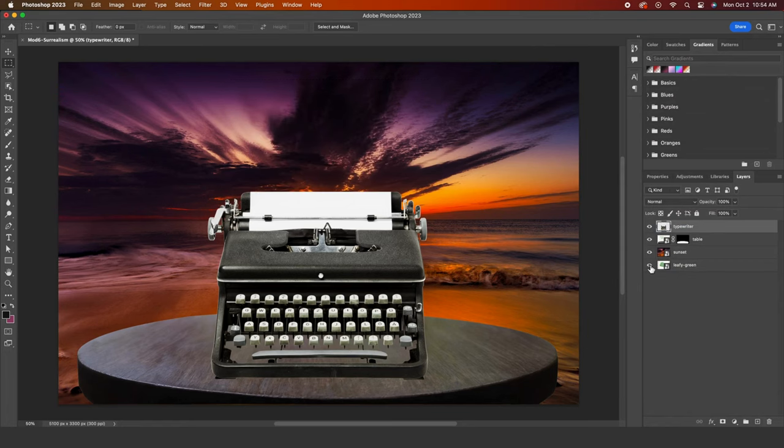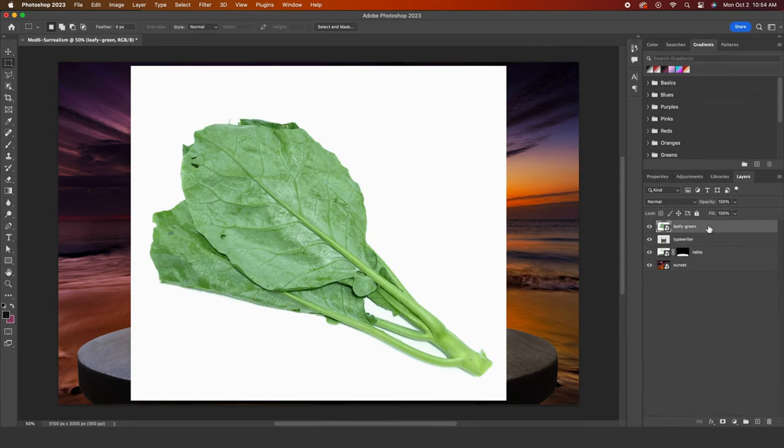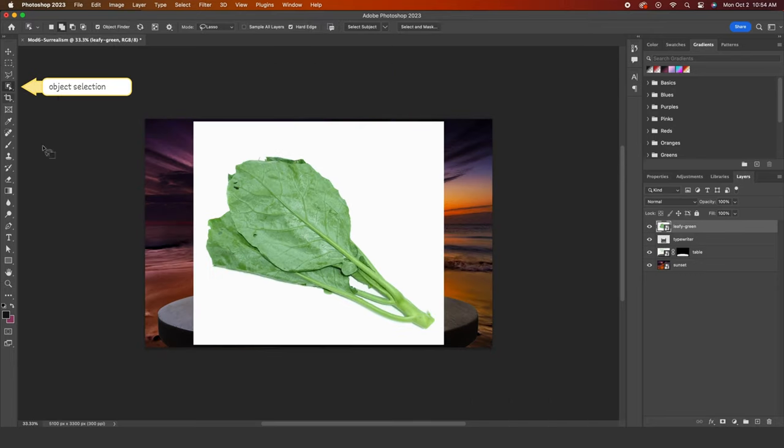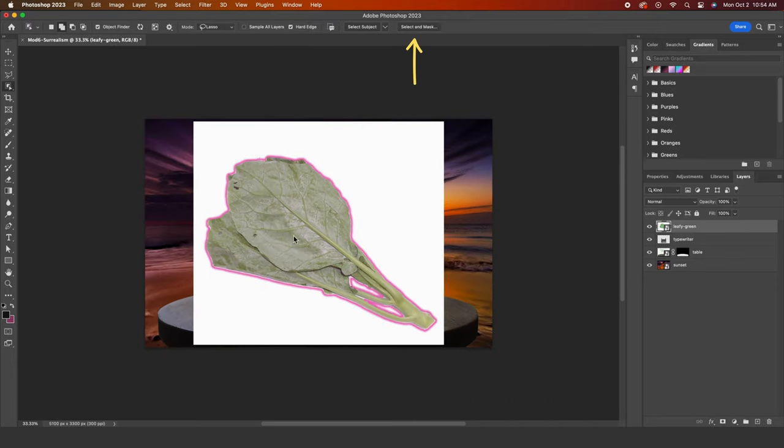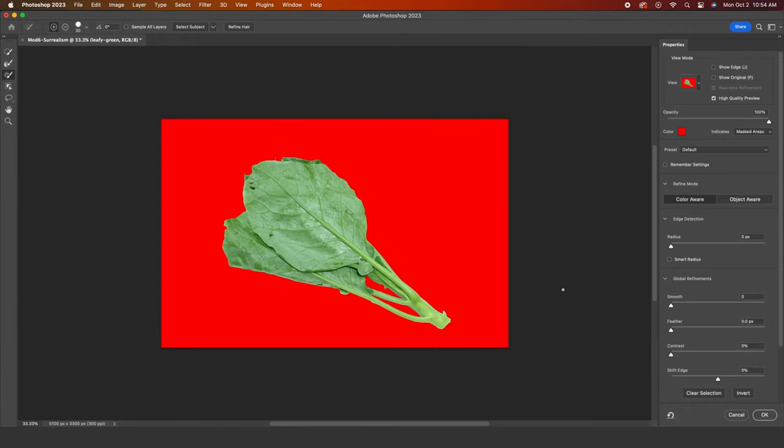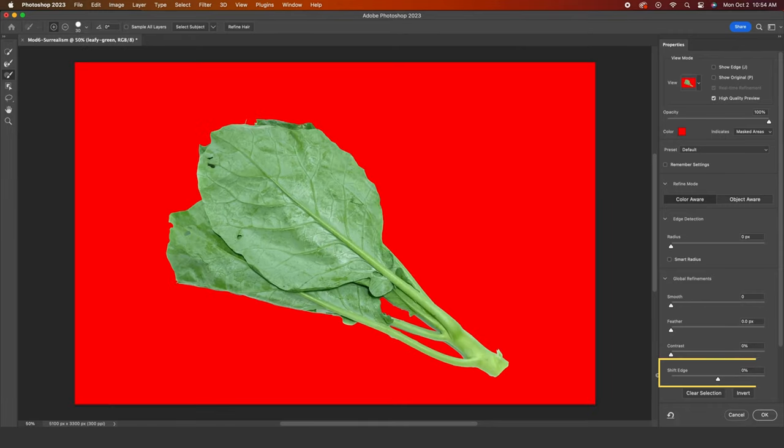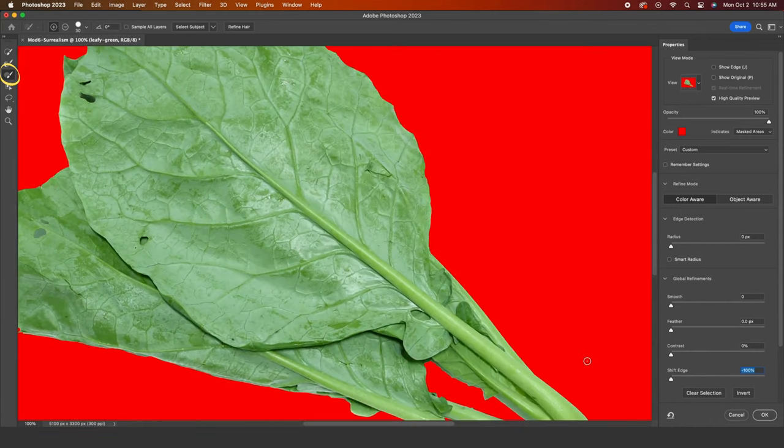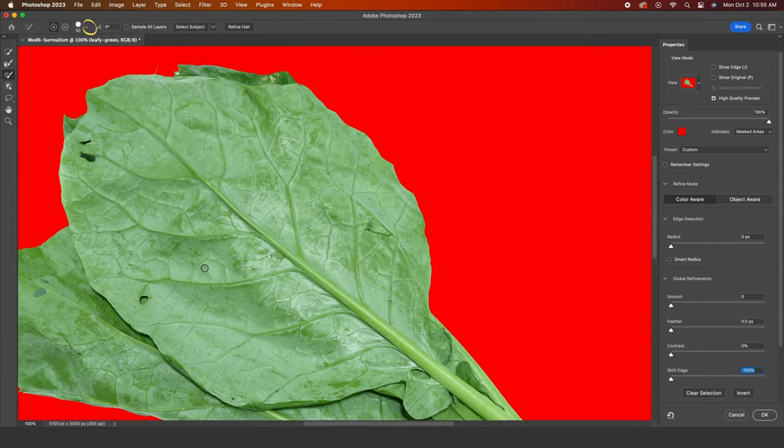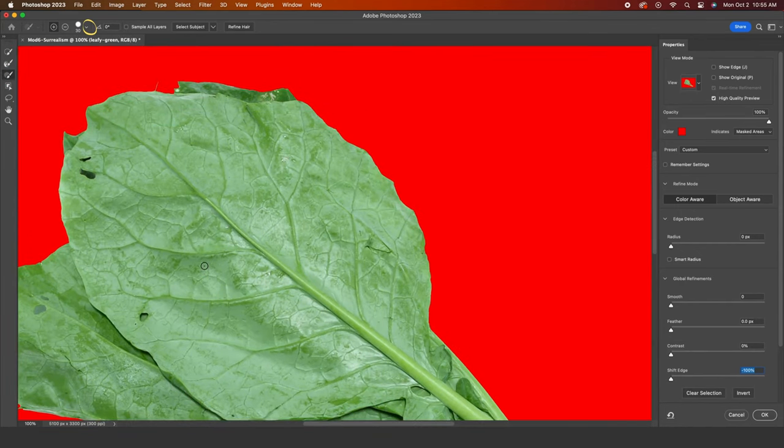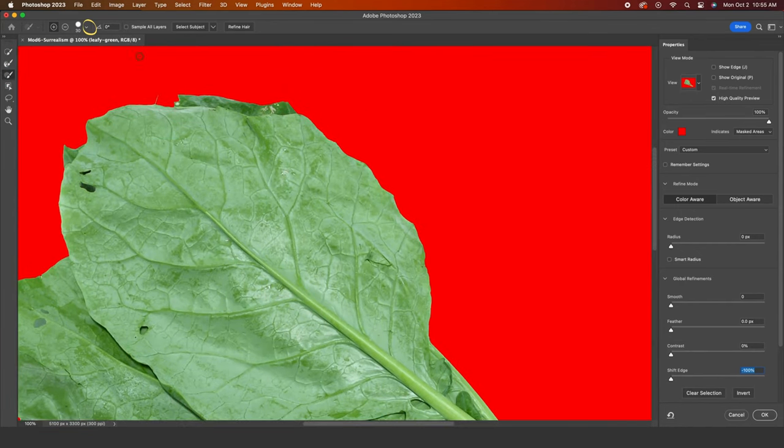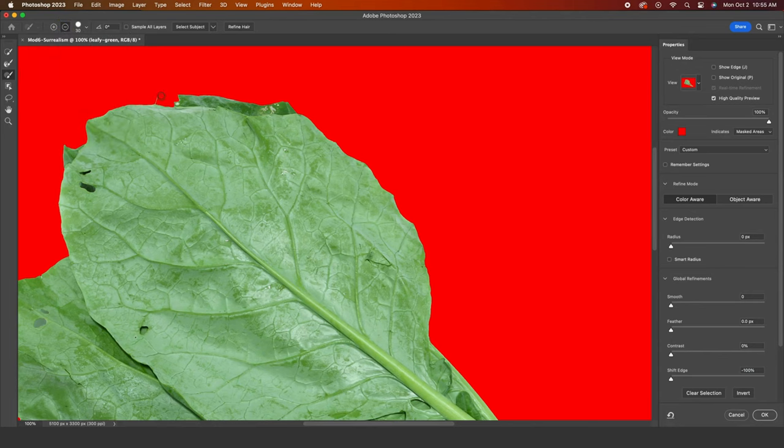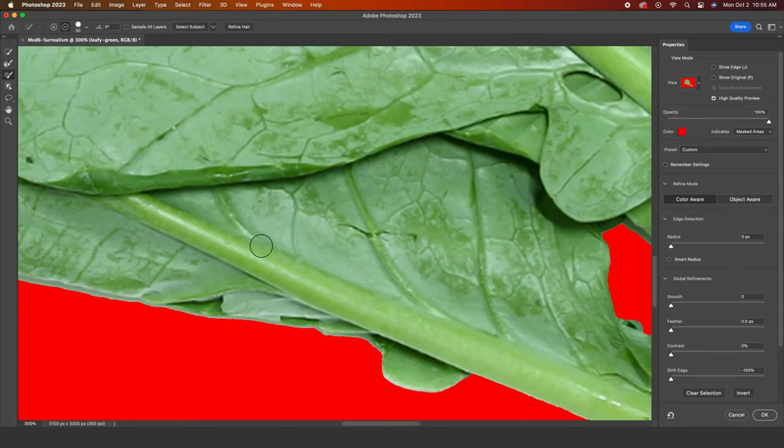After dragging my leafy green to the top, I'll use the object selection tool to remove its background. I like to check on my selections with select and mask. It's a good selection, but I will tighten it up a bit by dragging down the shift edge slider and then using the brush tool. I can check on my brush settings here and I want to be sure I have the subtract from selection icon selected. I'll remove this little piece at the top and then zoom in to demonstrate how we can smooth out the edges if so desired.